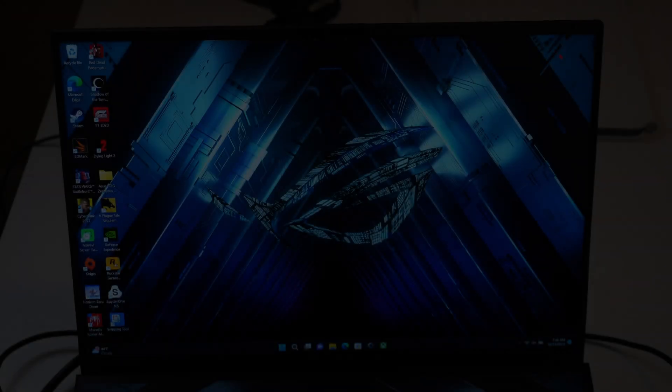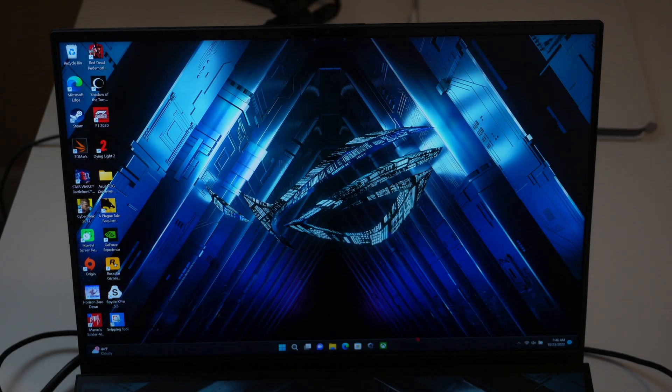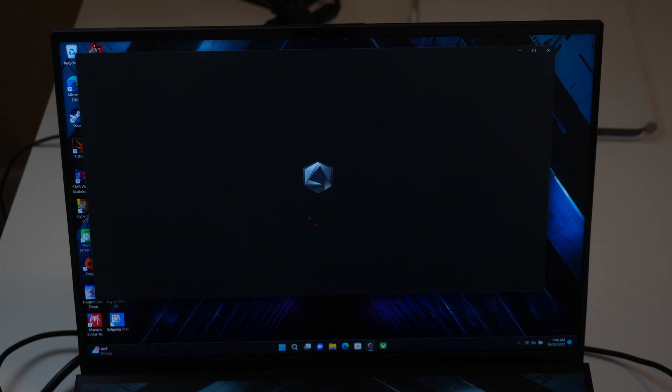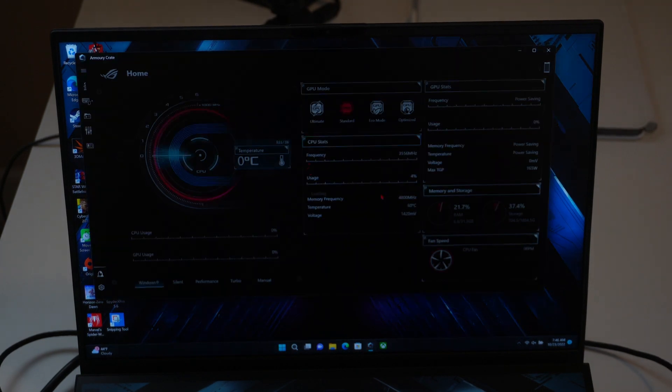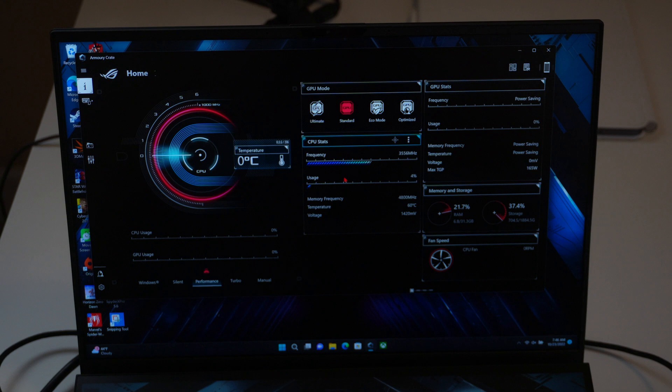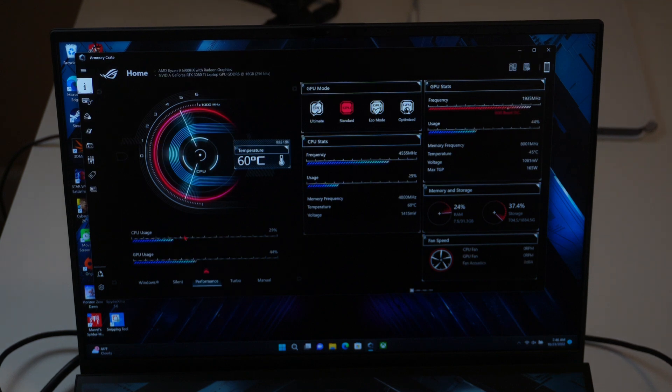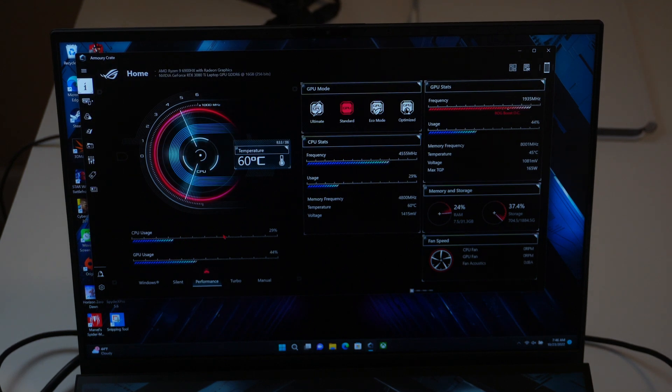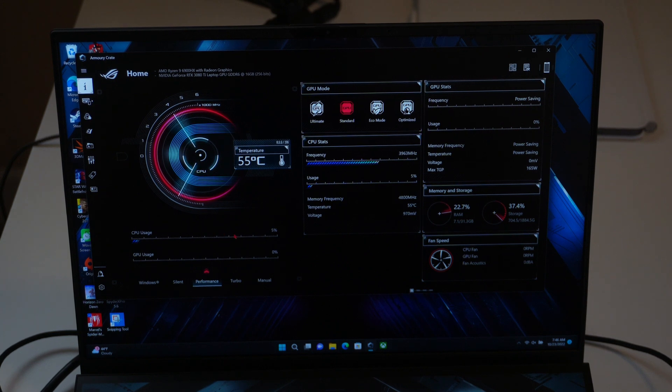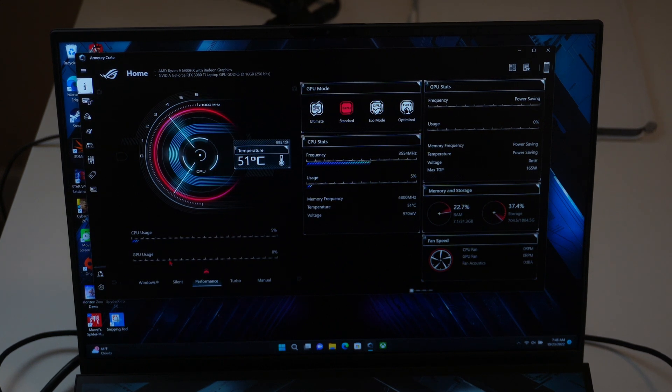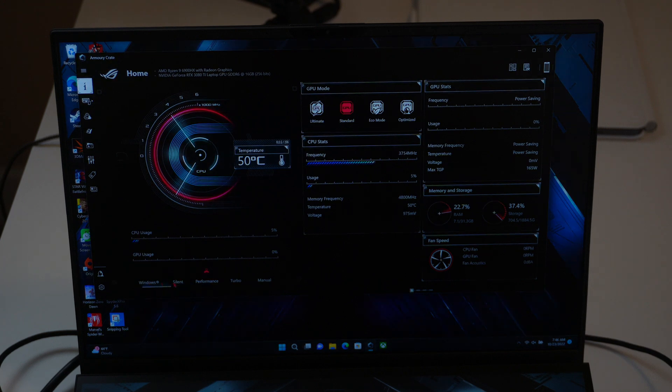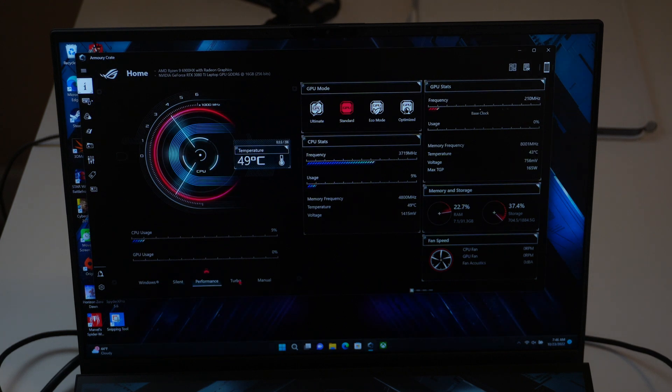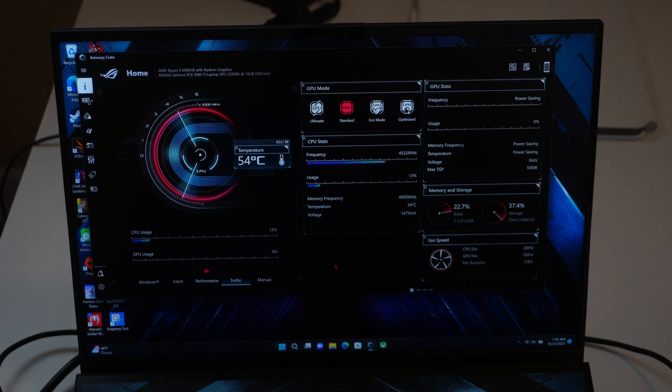Asus laptops come with an app called Armory Crate, where you can manage the settings of your laptop based on what you're doing, and also monitor certain components of the laptop, like the CPU and GPU. It has Windows, Silent, Performance, Turbo, and Manual. These are fan speeds,